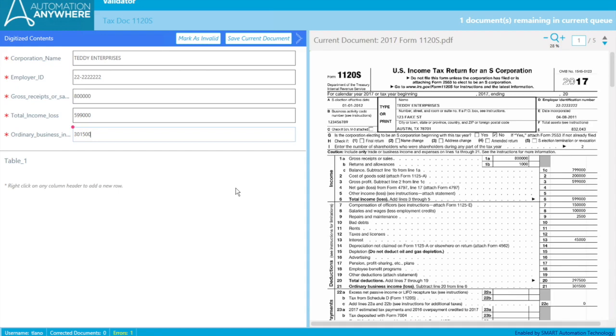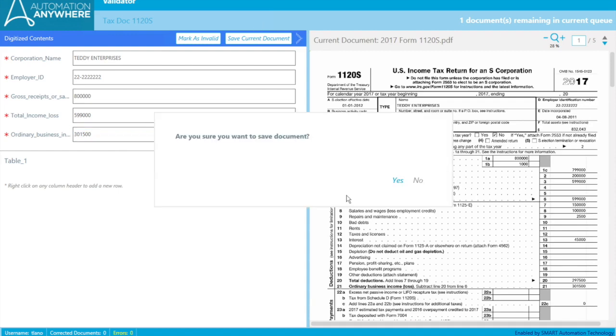But since we started off with just training two documents, it still did pretty good. It was able to identify four of the fields. It missed one, but we're still very early in the training phase. So you can see how as you build more and more cases up, it'll get better and better over time. Let's go and save the document.